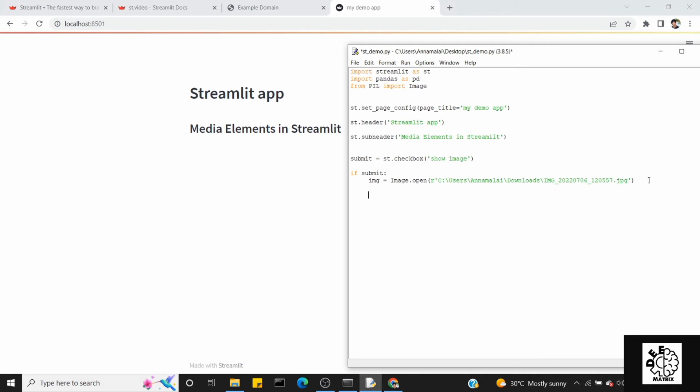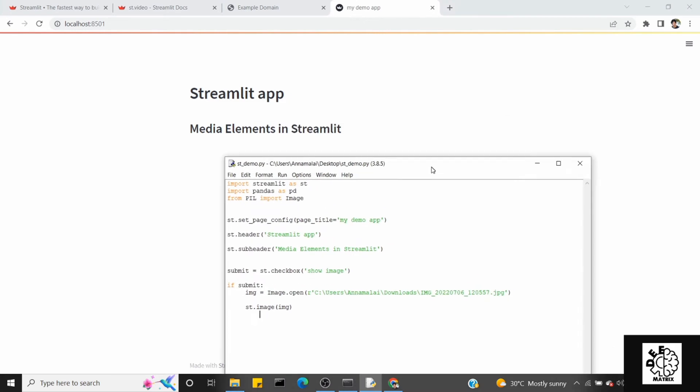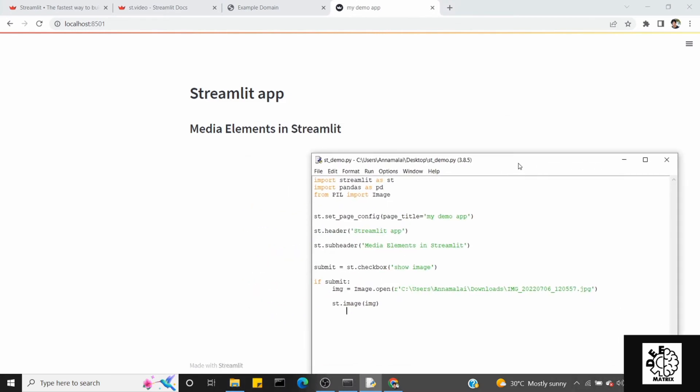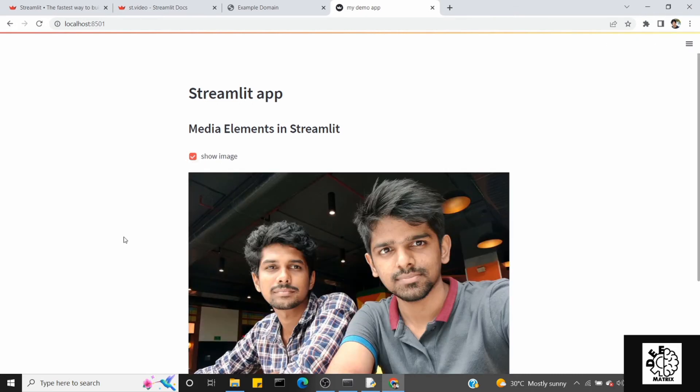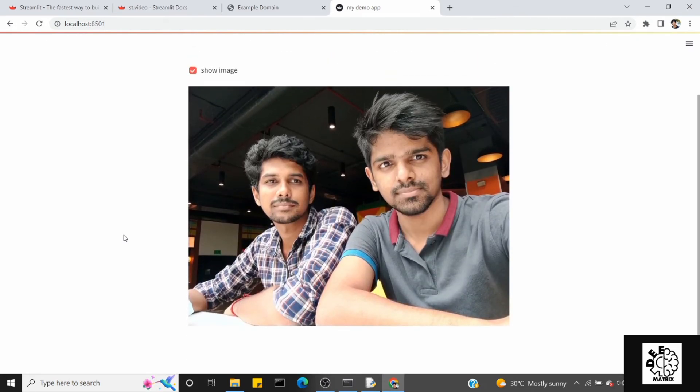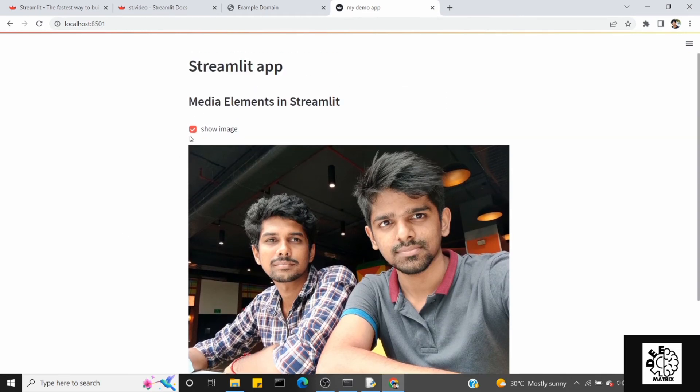We can paste the image now. Once we get the image, we will use st.image, that is the Streamlit function. This is the IMG. Save the code. Now we have a checkbox. Click the check box and load the image.